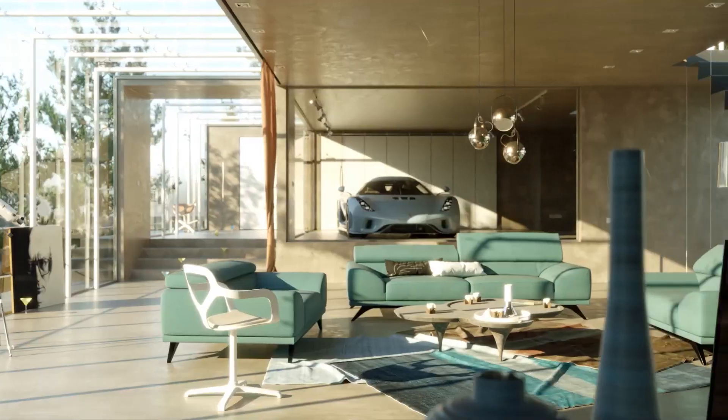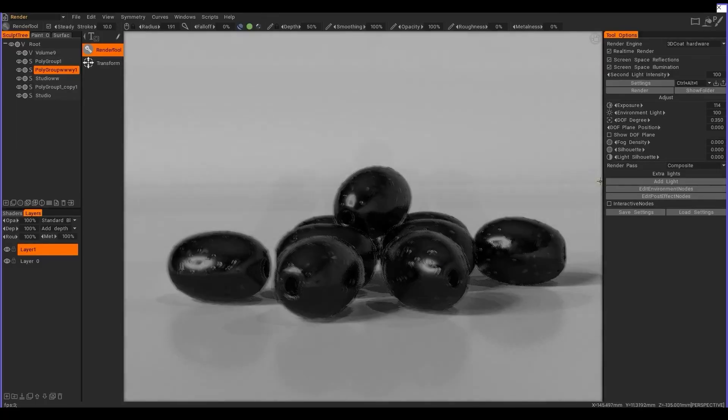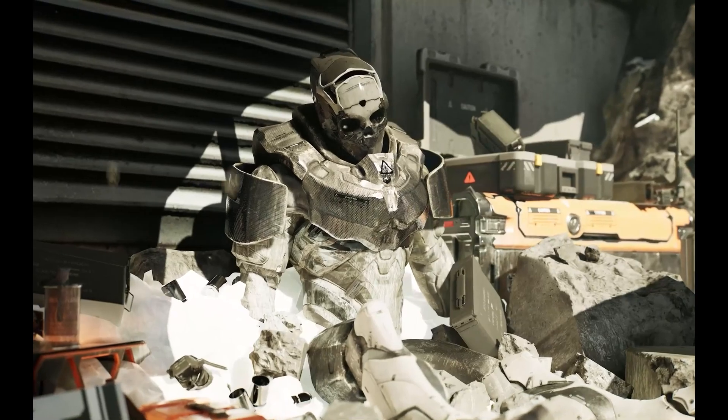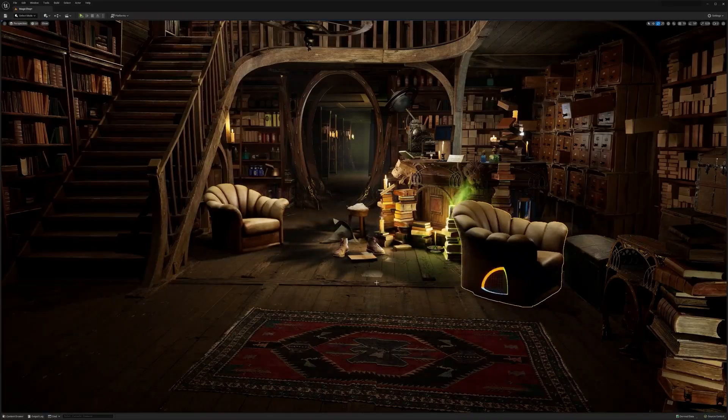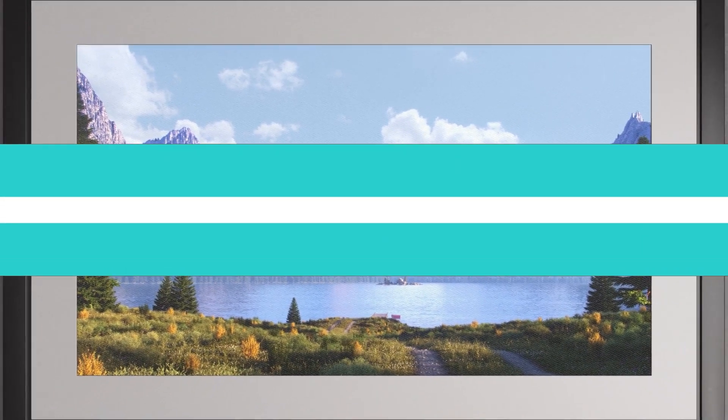Today we're going to talk about a bunch of news from new software releases and updates, Intel and NVIDIA AI tools, Unreal Engine 5 rendering news, and more.